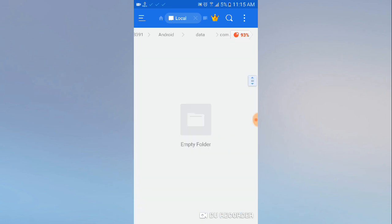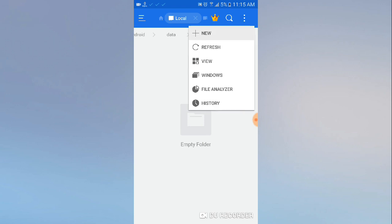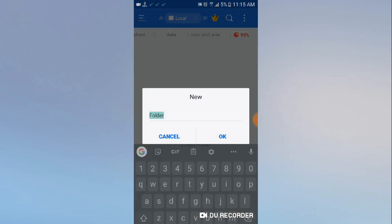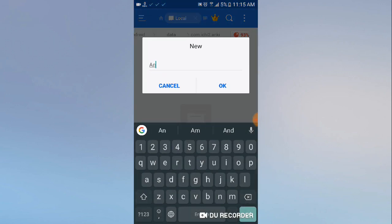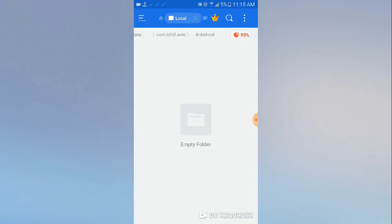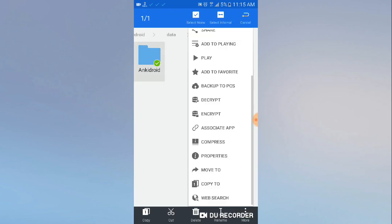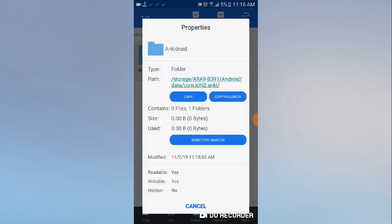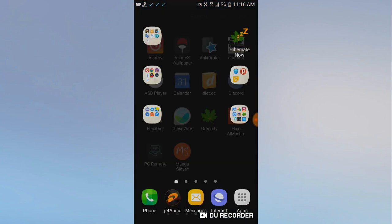Here we go — this is the folder. Now open it and create a new folder called 'enkidroid'. OK, here is the new folder. Now long-press on the new folder, click 'More' > 'Properties', and copy the folder path.